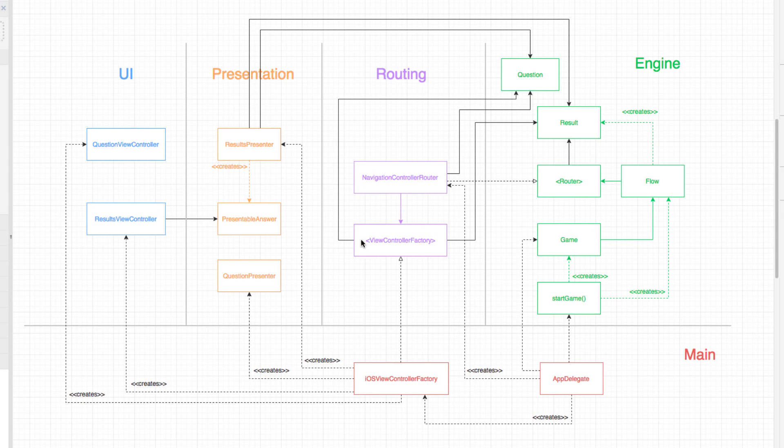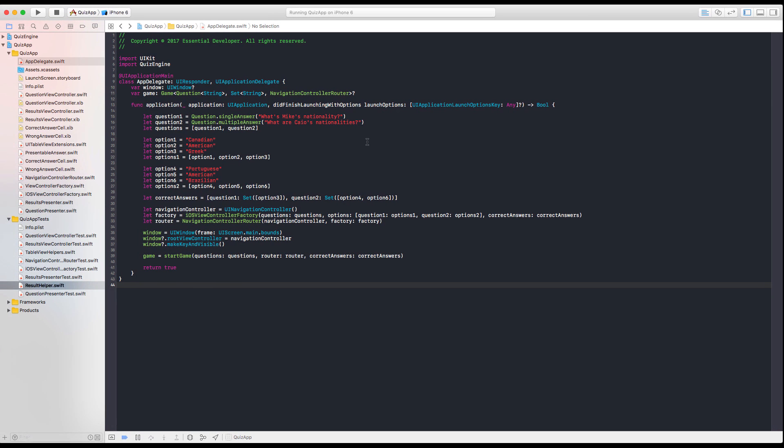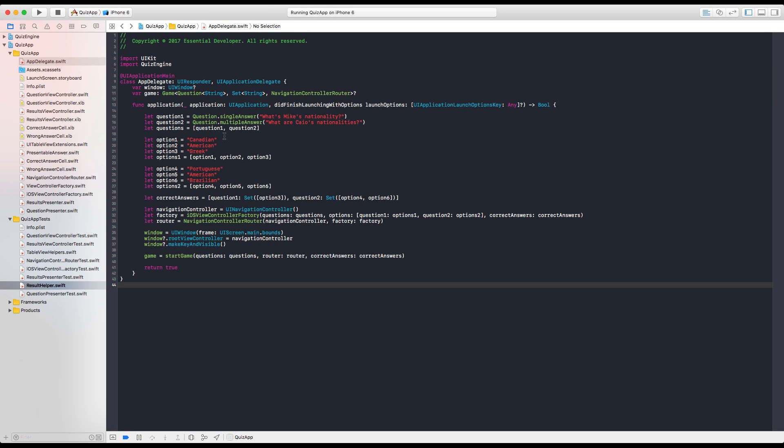It would be nice to have a project for presentation, a project for routing, and a main project that puts everything together. But let's just separate in folders right now. It's too small to do this. Xcode doesn't help us with this modular approach. True. Let's do it.